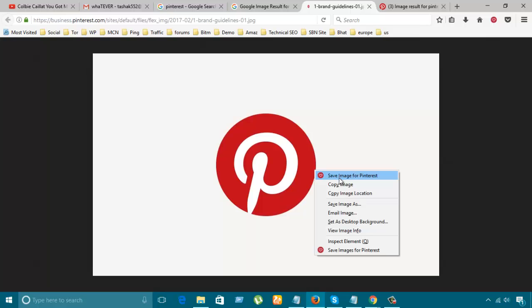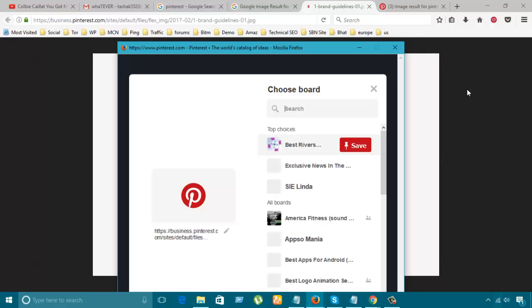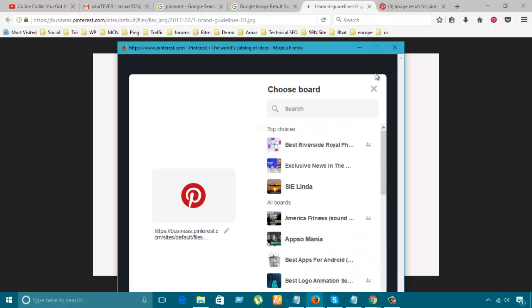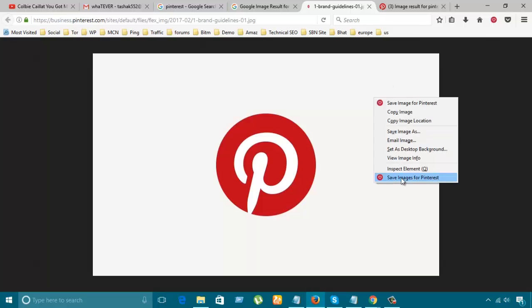The same way, you need to go to the dashboard and click to save images. Thanks for watching!